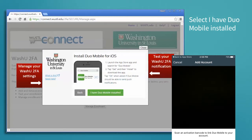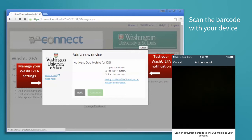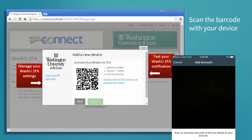Back on the computer, select 'I have Duo Mobile installed' and then scan the barcode on the screen with your device.